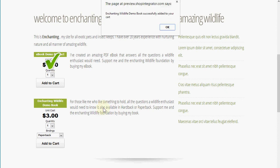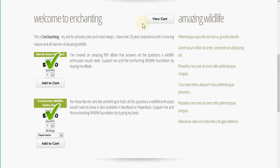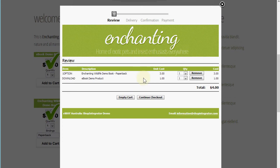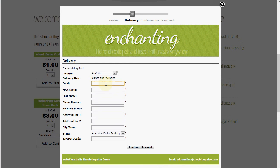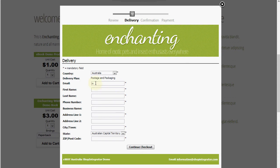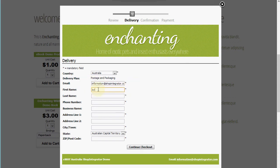Then once we've done that, we're going to move through into the shopping cart to the review stage. You'll see the items have been added and we're going to move on. Next, it's going to want some details from us for our address so we can complete this, so I'll just quickly enter those.